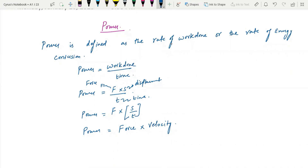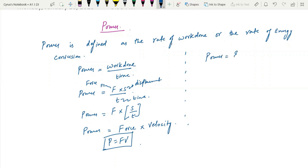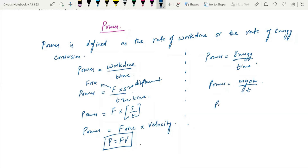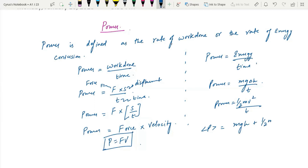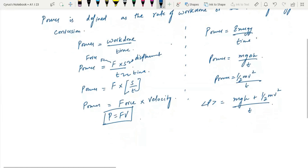Power is equal to F times V. This is one formula that is very important and has appeared in many questions. We can also write power as energy over time, and we can write power as mg delta H over T. Average power can be written as (E_p + E_k) over T.